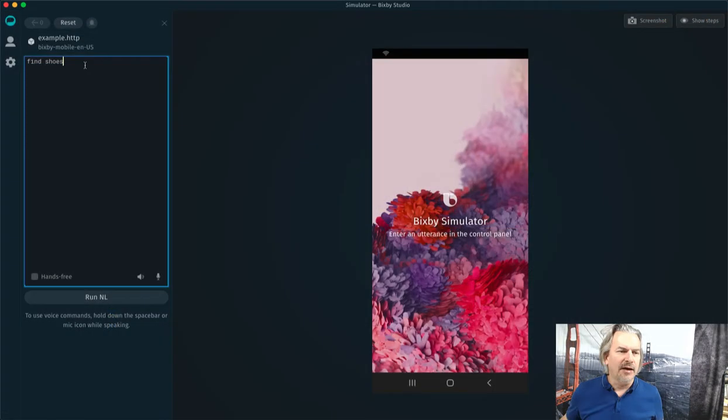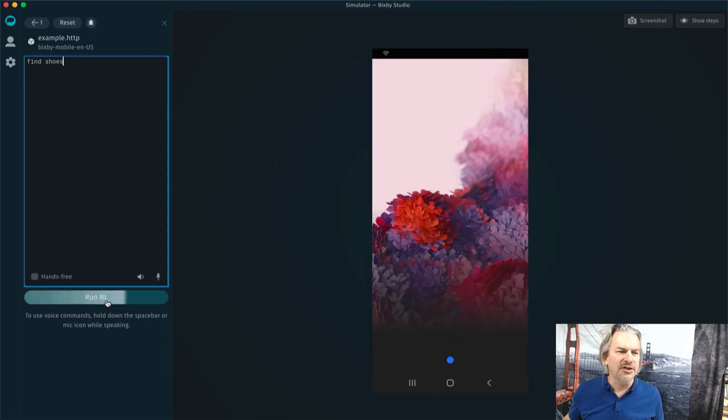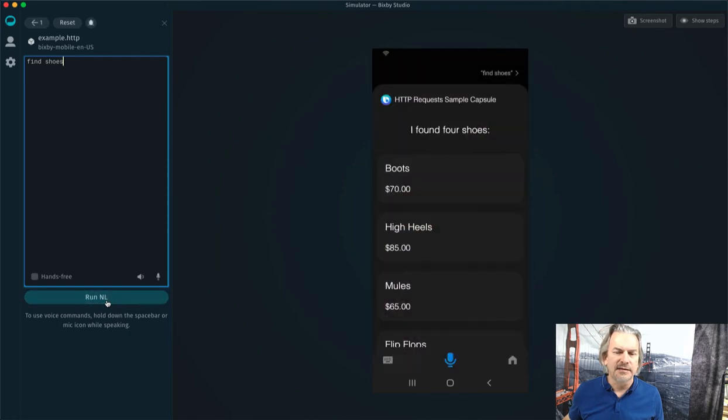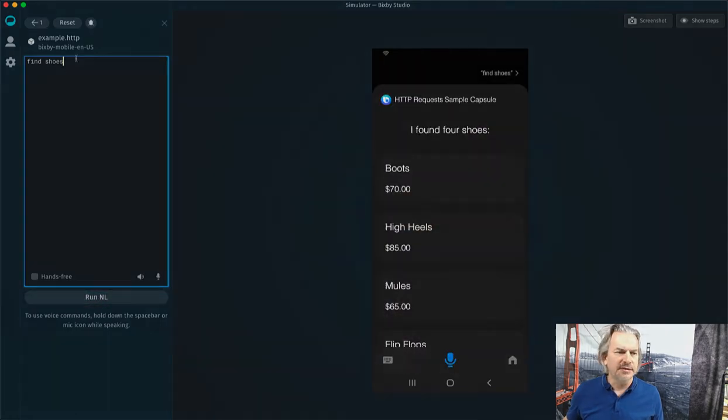All right, so I'm here in the Bixby simulator. I'm just going to find shoes. I found four shoes. Found four shoes.